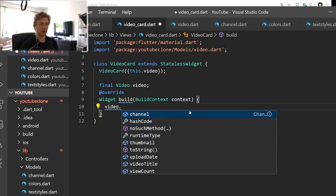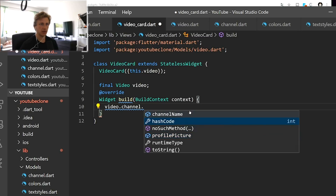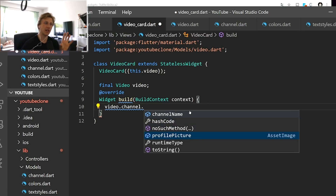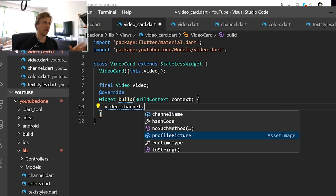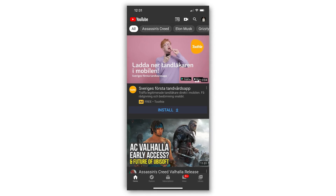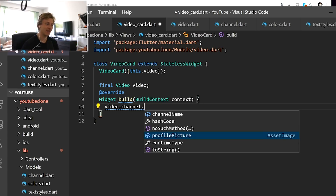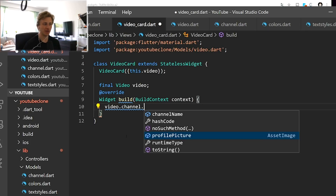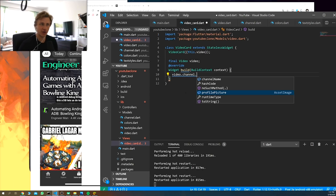From the channel we can get the channel name and profile picture. Now I'm going to create this widget, showcase it, and see how it looks. So far this is going faster than I thought — it's running really smoothly. Let's start creating the widgets.